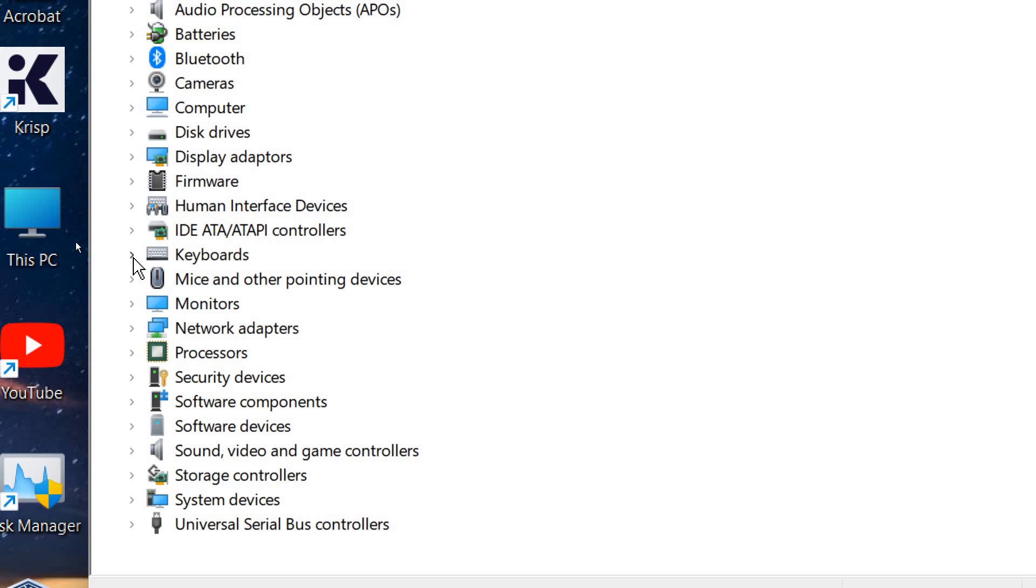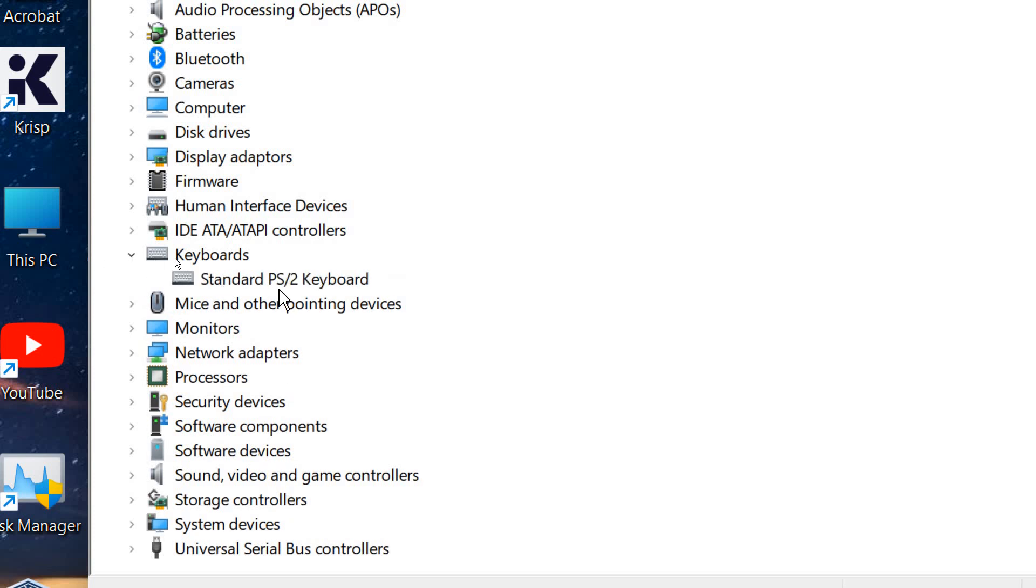We have the arrow key to expand that and you will find the standard PS2 keyboard right there.